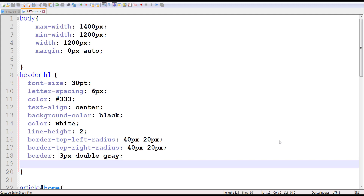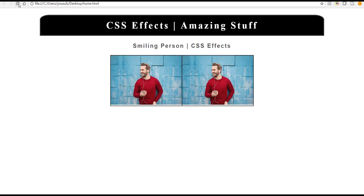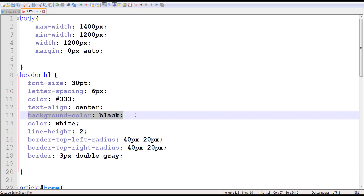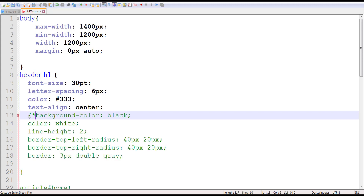Hi guys, welcome to another CSS tutorial. This is the page we were working with last time, and we're going to apply a few more things to this page in terms of working with some background properties. I'm back in my CSS document, and I'm interested in giving a background to my header where my h1 is. Right now it has a solid black background color which I have assigned on line number 13. If I decide to replace it, I can comment out this line.